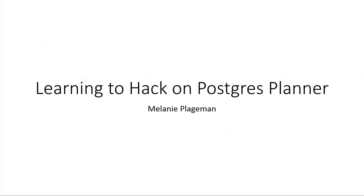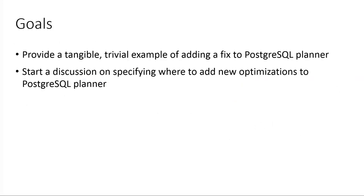Okay, so I work at Pivotal on Greenplum. I wanted to give a talk about Postgres Planner, and the goals of it are to provide a tangible trivial example, so this is not going to be a super fancy optimization, and to actually start a discussion on what is involved in adding an optimization, some type of optimization to the planner.